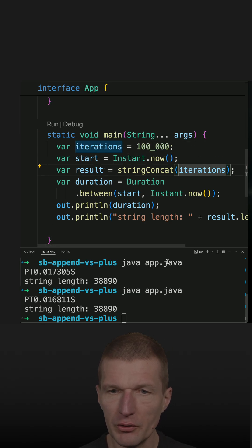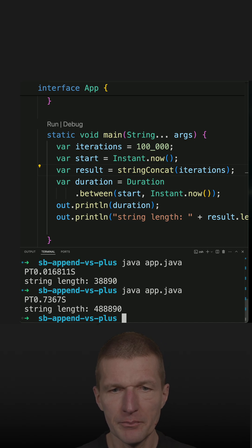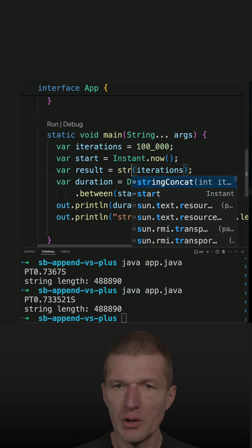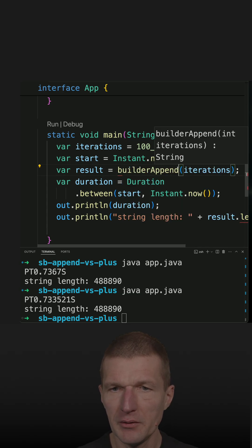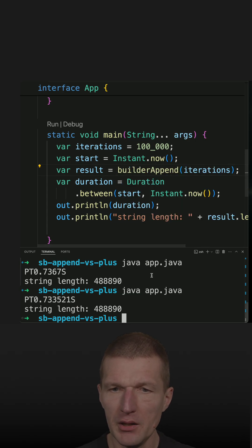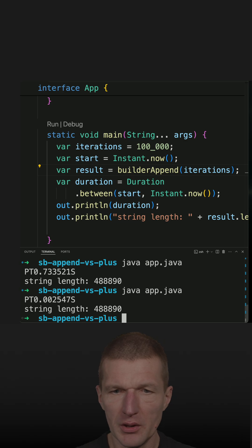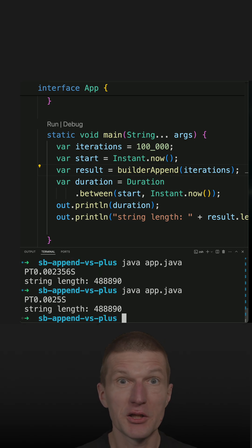So now stringConcat should be significantly slower. And it is 0.7 seconds. And just do the same with builderAppend. And it should be significantly faster. And it is.